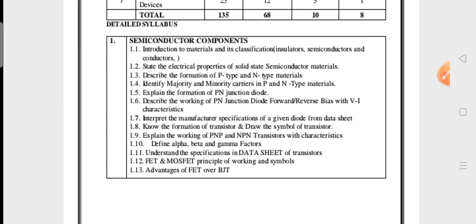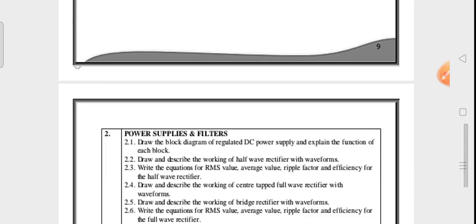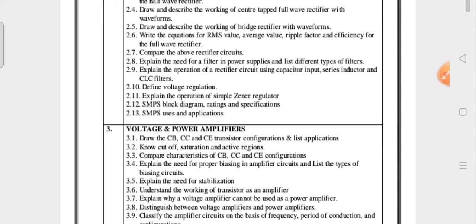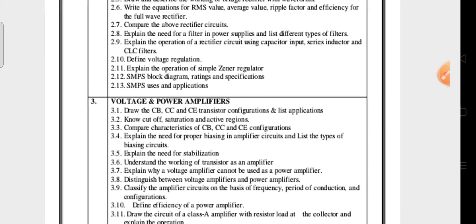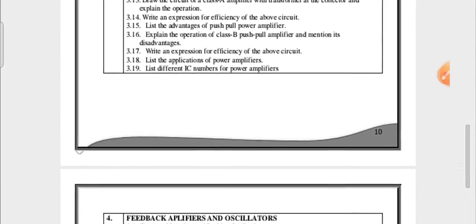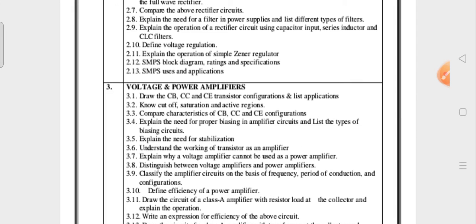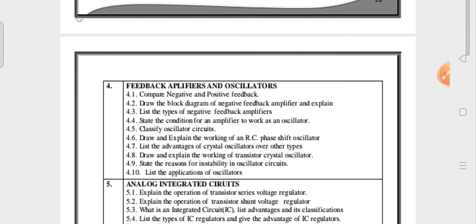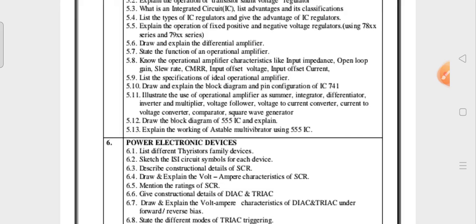Let me see the syllabus. This is the detailed syllabus. The topics include: Semiconductor Components, Power Supplies and Filters, Voltage and Power Amplifiers — and continuation of that unit — Feedback and Amplifiers and Oscillators, Analog Integrated Circuits, and Power Electronic Devices. There are 7 units overall.